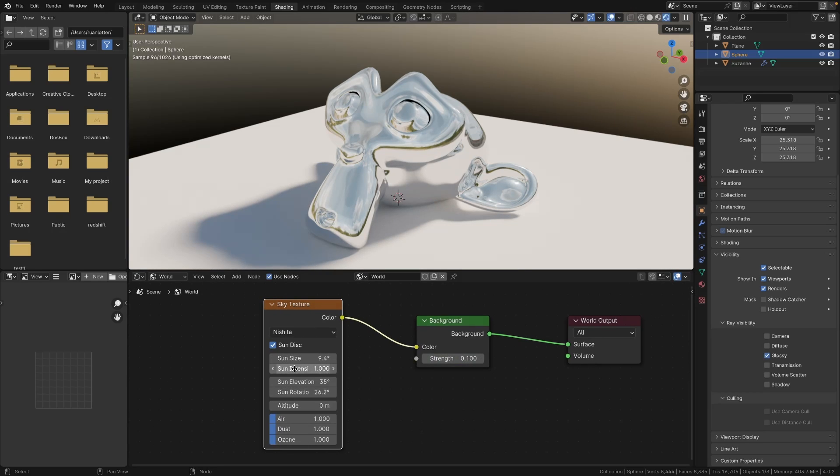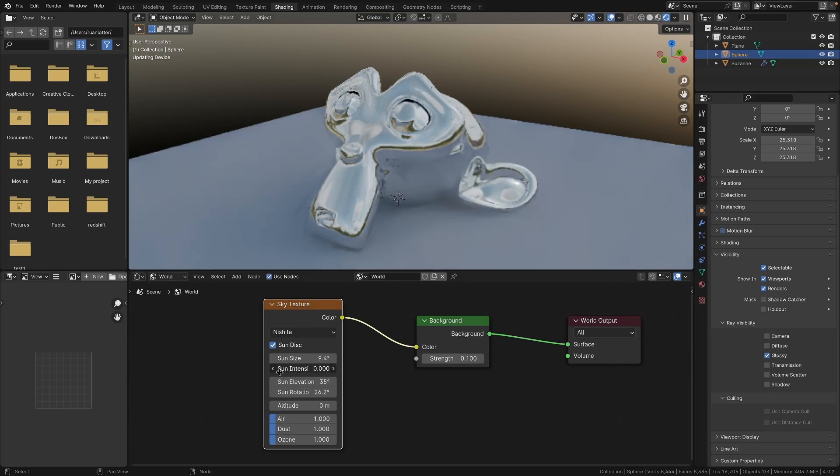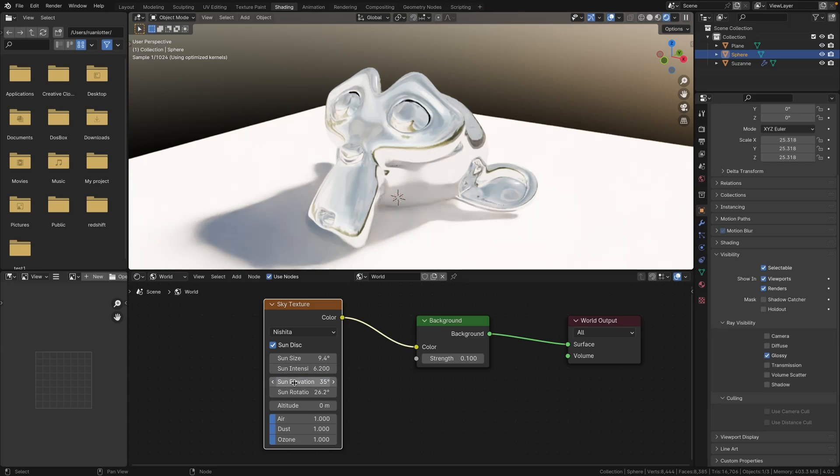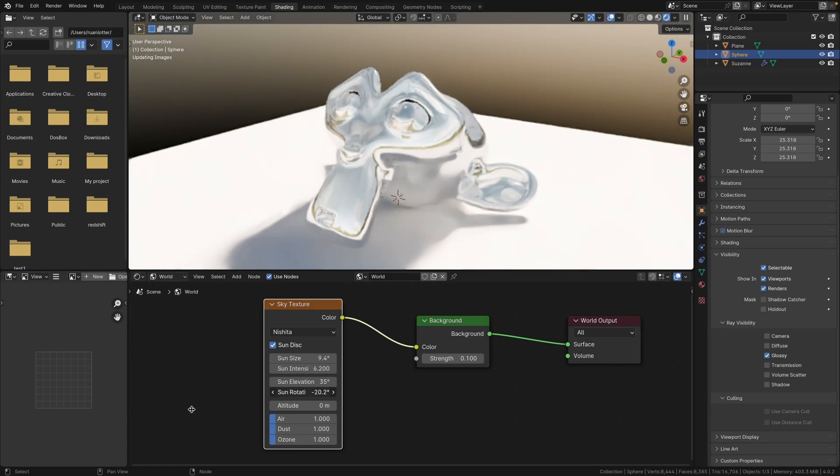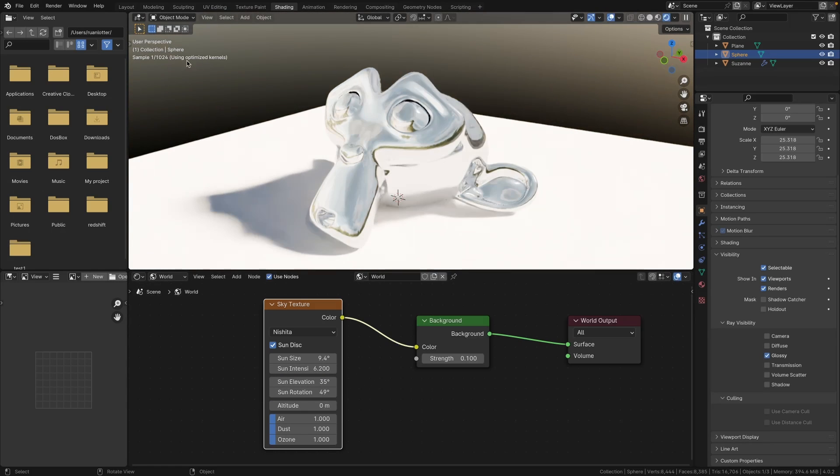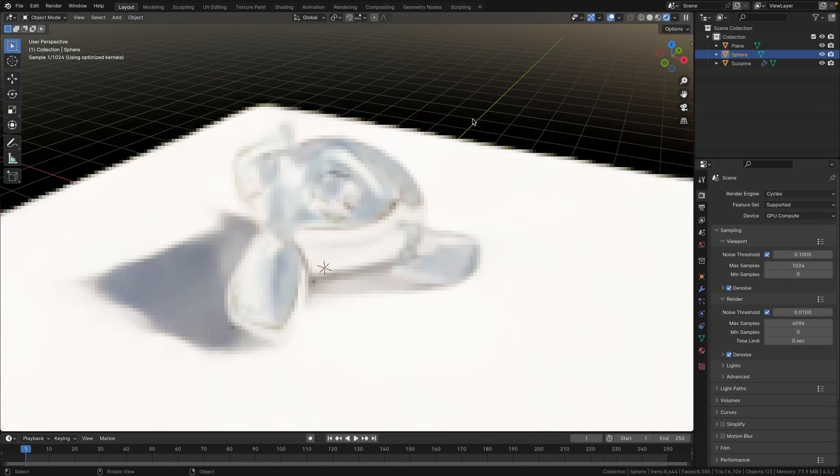So I can increase the sun intensity right here. I can change the rotation of that shadow or the lighting right here.